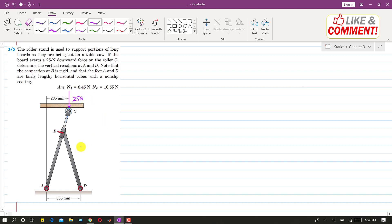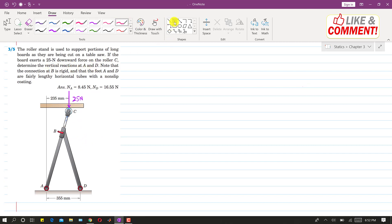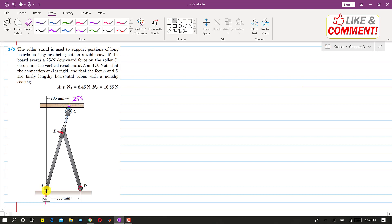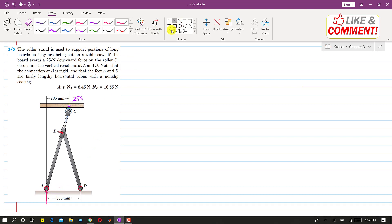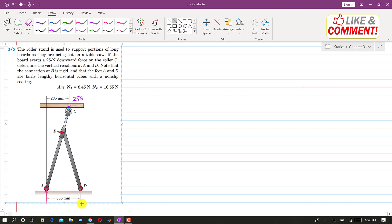So it is said that find the vertical reactions at A and D. So this will be the reactions at A and D if I write here. The reaction will be in the opposite direction. And this will be the reaction at point D.